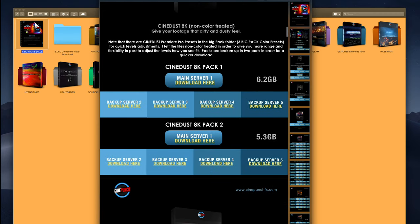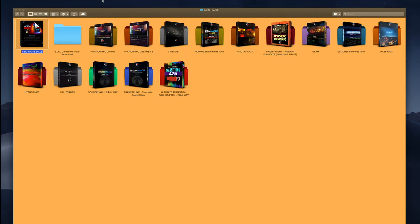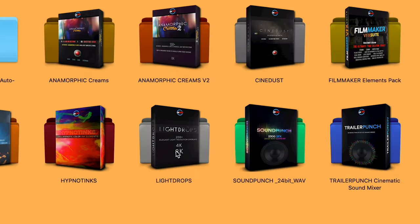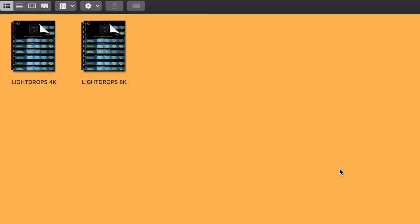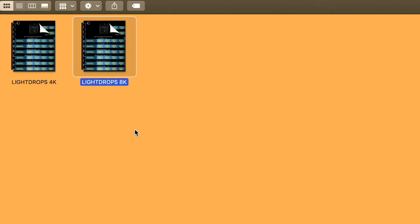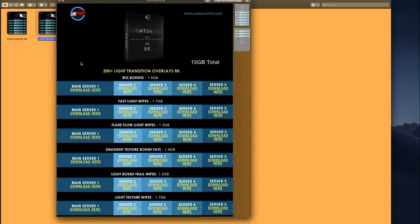You will also have the individual folders for each BigPack. You can go to that folder, and inside there's going to be a PDF for which you can download.